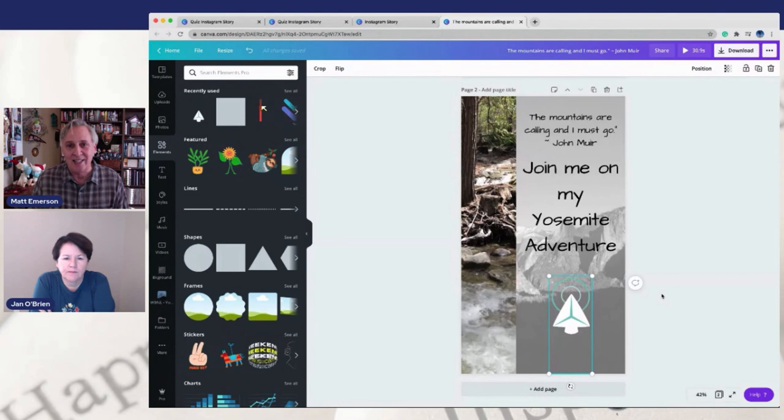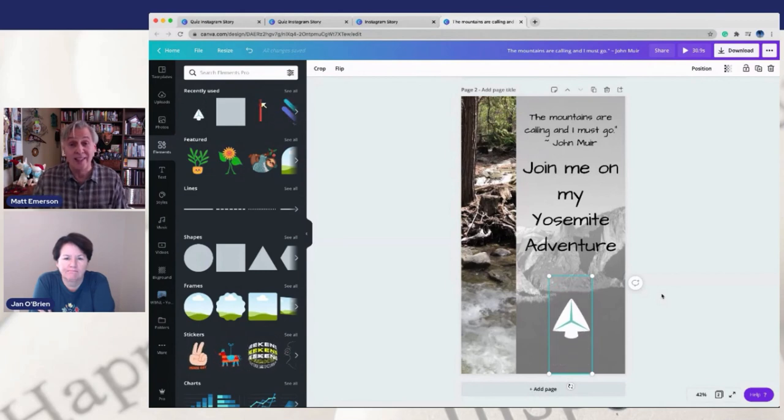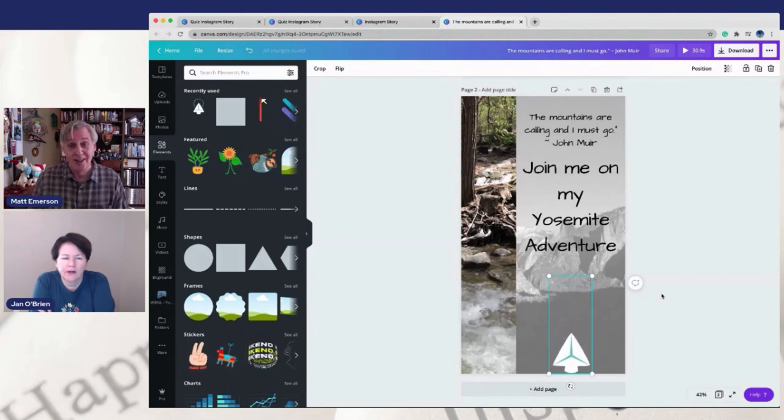It is a good feature, and it's something that a lot of people don't know that they can do until they get to a certain point in Instagram.